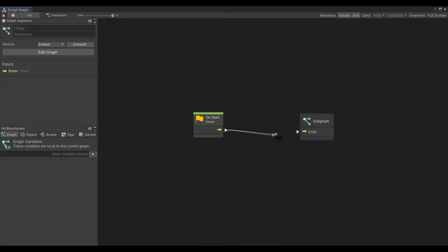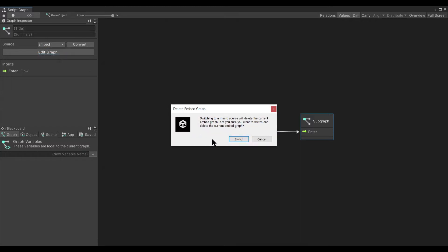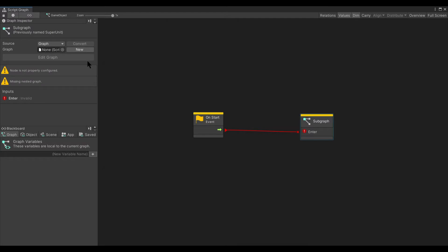A nested script graph is called a subgraph. A subgraph can be embedded in the node that adds it to a graph, or it can be linked to an external graph file.